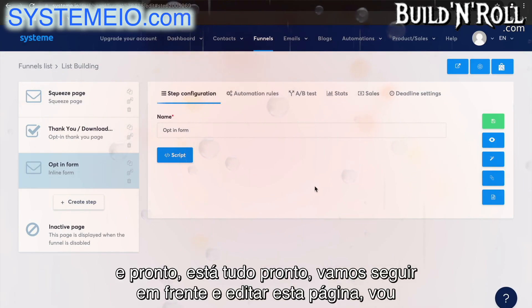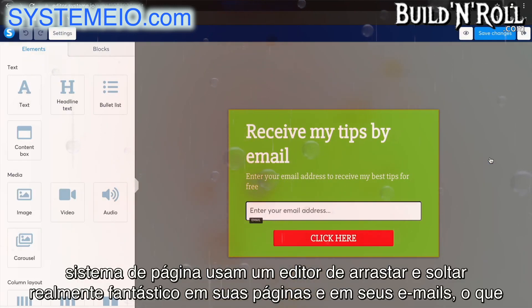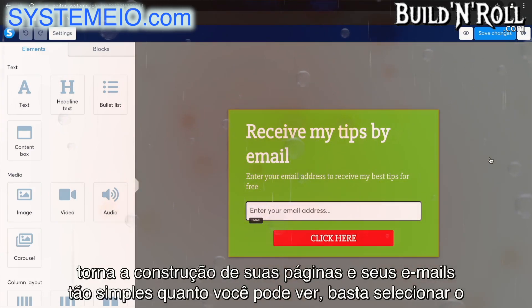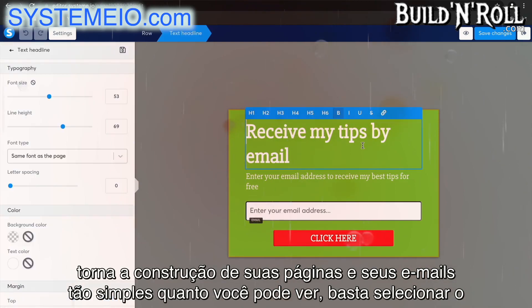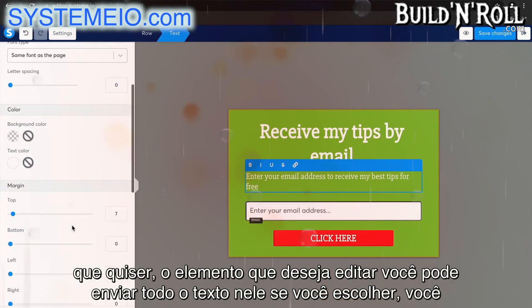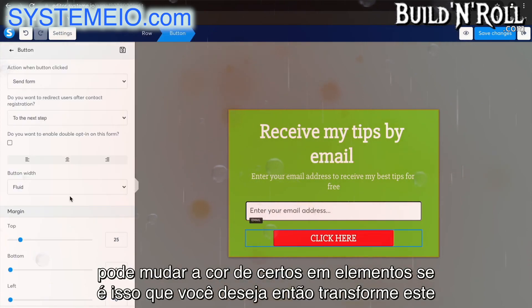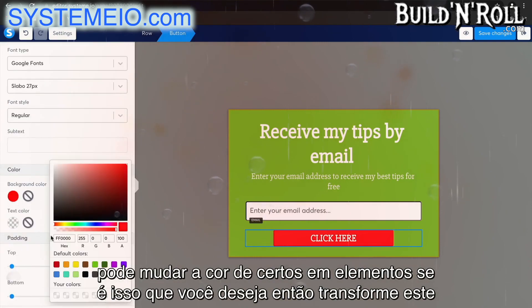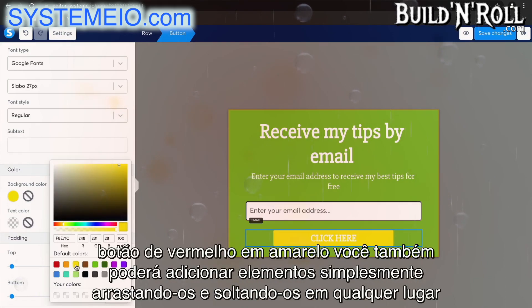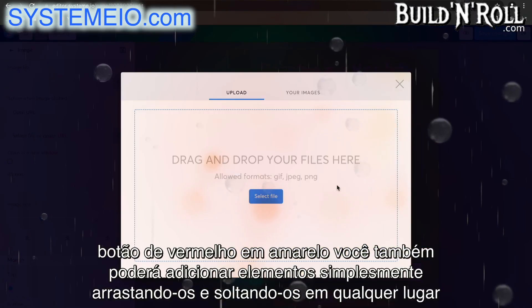We are going to go ahead and edit this page and I'm going to show you how easy it is to actually edit all of the elements on this page. System uses a really fantastic drag and drop editor on their pages and on their emails, which makes building your pages and emails so simple. As you can see, you simply select whatever element you would like to edit. You can edit all the text on it if you choose.